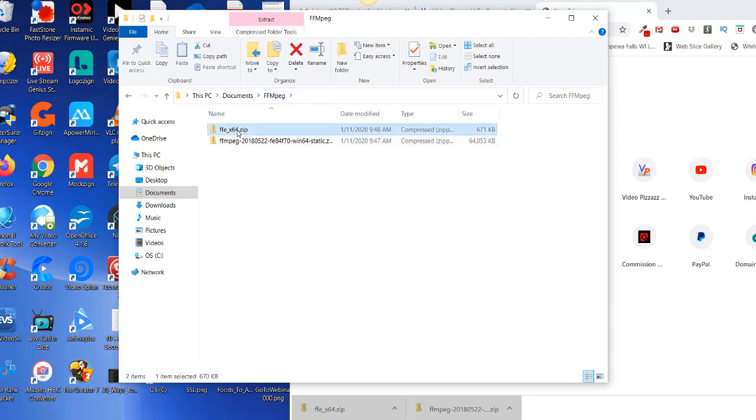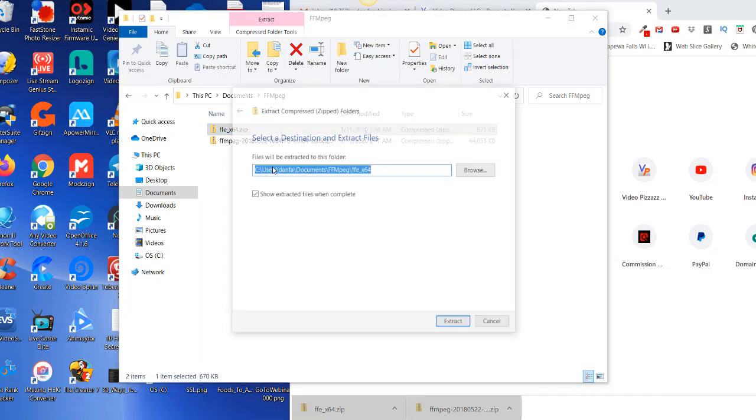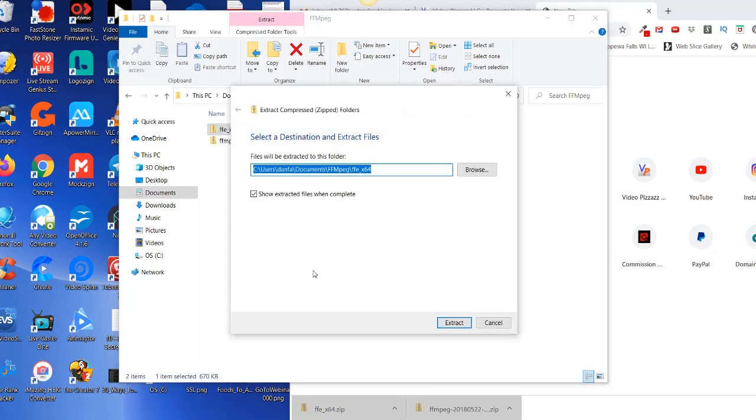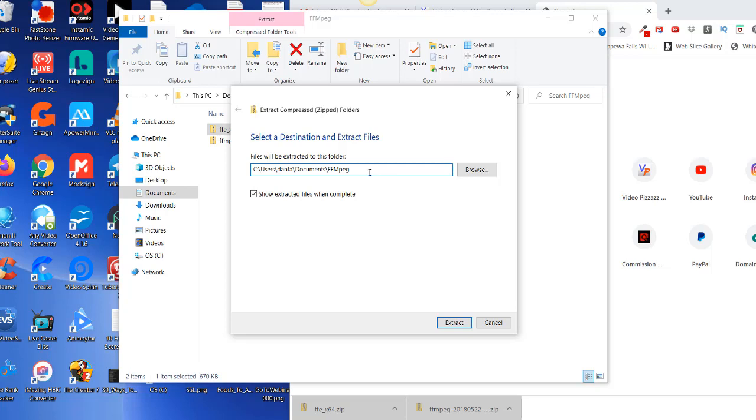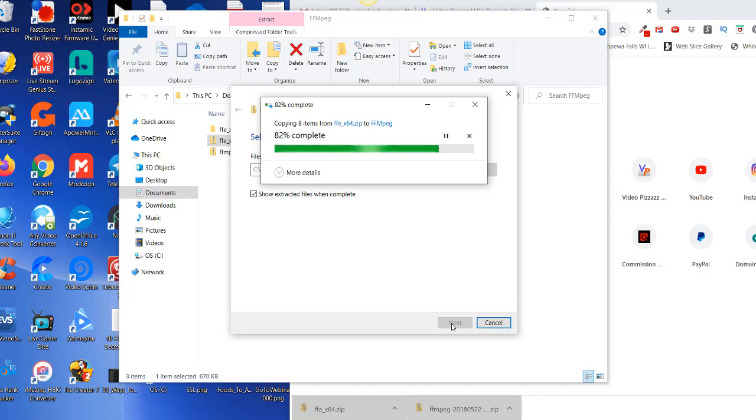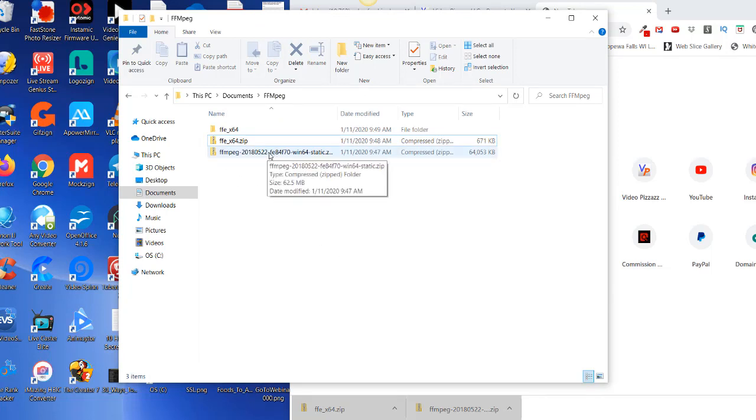So I'll click on this top zip file, select it, right mouse button, click on extract all. I want to extract into this directory so I'm just going to back out this guy here. So I want to go into this directory here and click on extract.